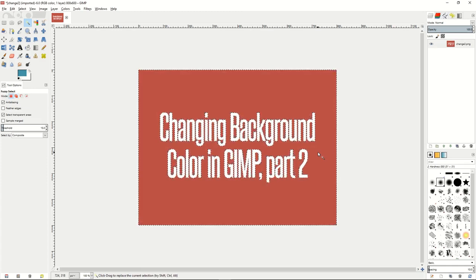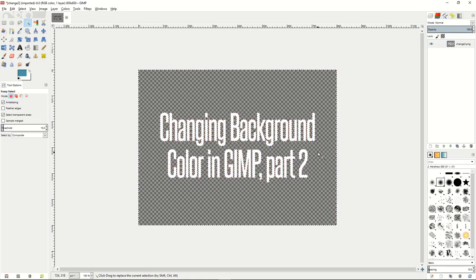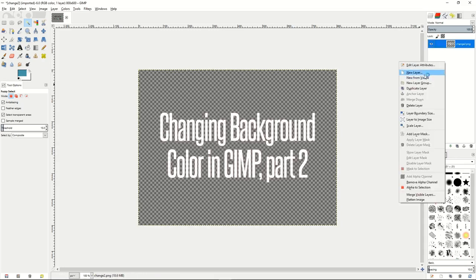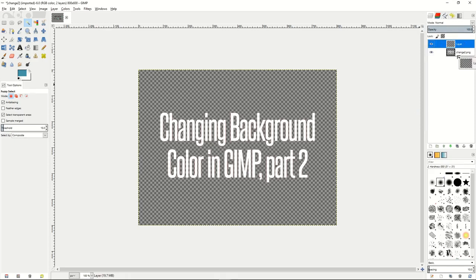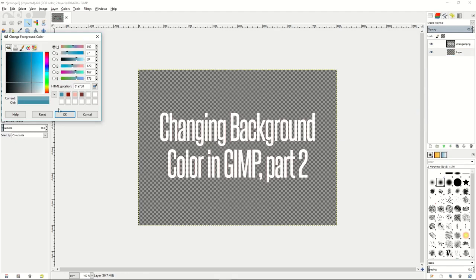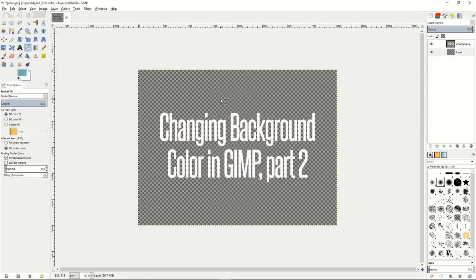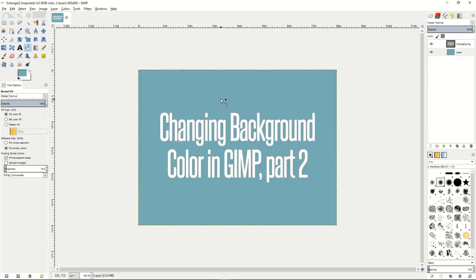So once you're finished there just hit delete on your keyboard and you'll see the background is now fully removed. Just like before, you can add a new layer with the transparency, put that below your current layer, and add a new color to your image by using the bucket fill tool. And that's another way of changing the background color in GIMP.